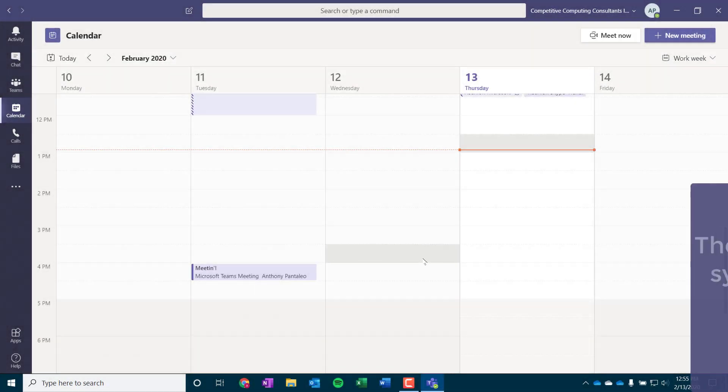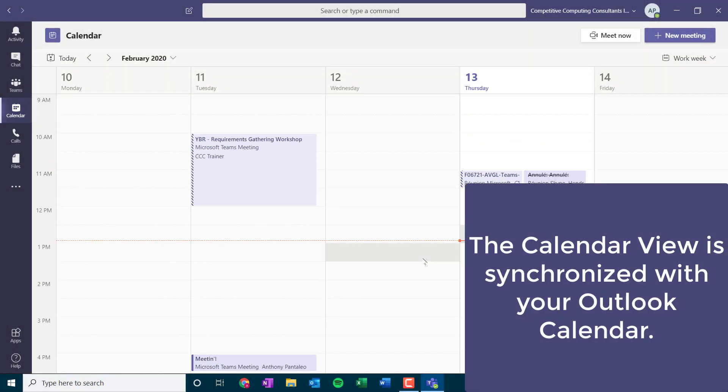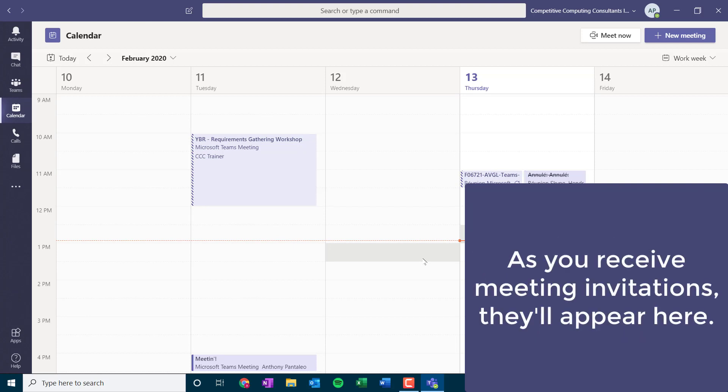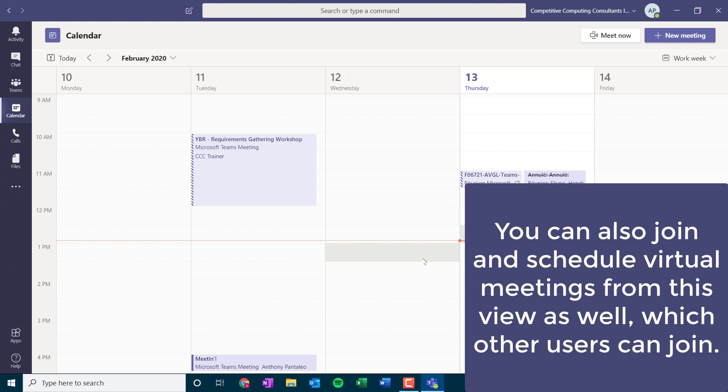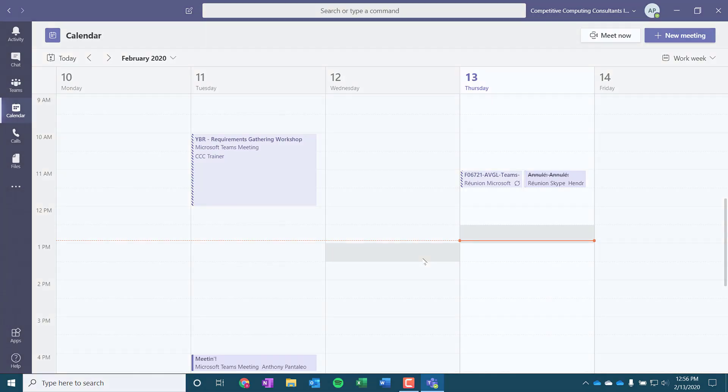The calendar view is synchronized to our Outlook calendar. As we receive meeting invitations, they will synchronize with Teams. You can also join and schedule virtual meetings from this view as well, which users can join via their Teams app or dial in with audio conferencing. Anyone in the world is able to participate in a Teams meeting. We can schedule meetings from the Teams app itself or from Outlook, which we'll be learning to do in a later video.